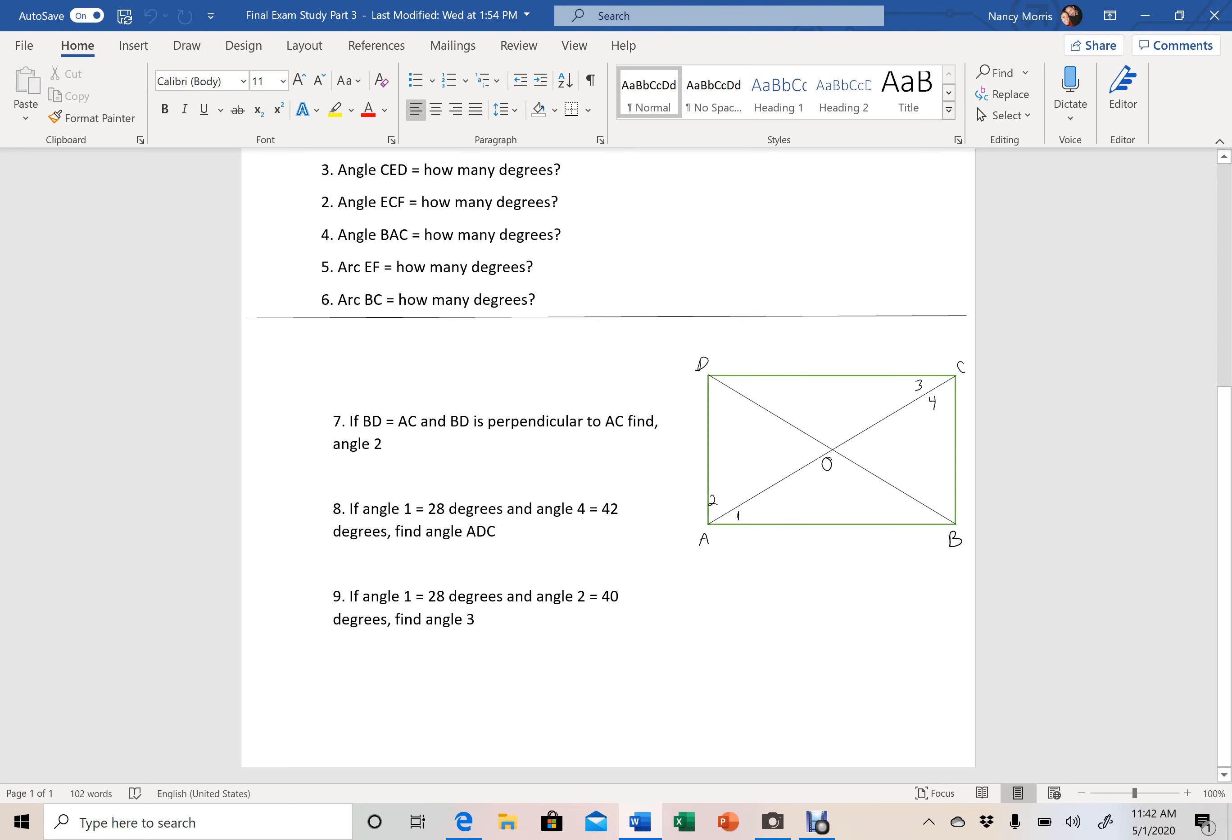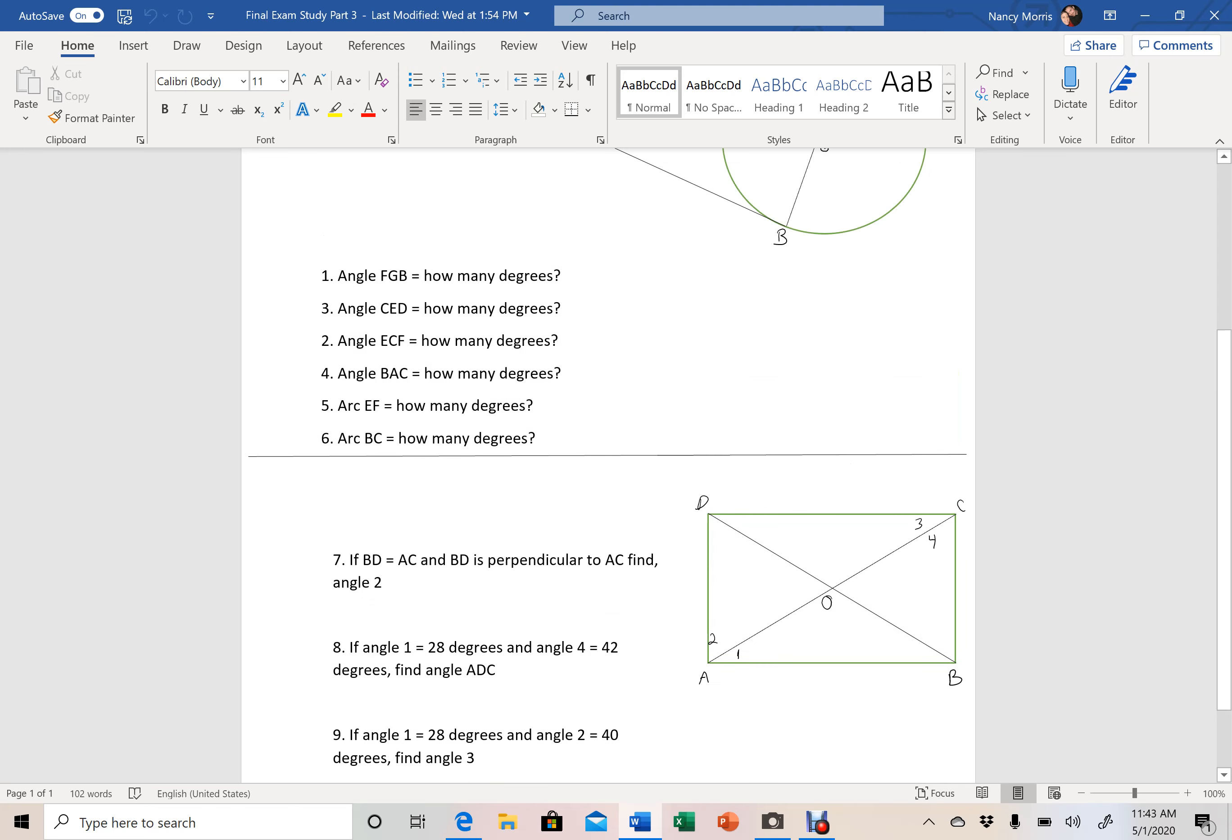In other words, I don't need to know what 7 is in order to find 8 or 8 to find 9. They're all individual questions there. So take some time.